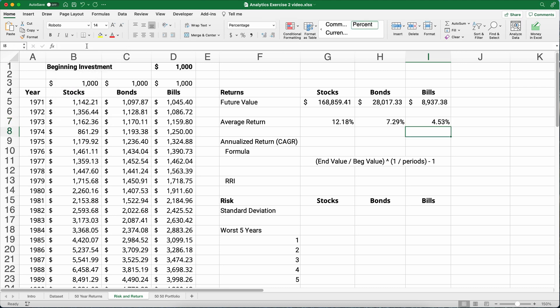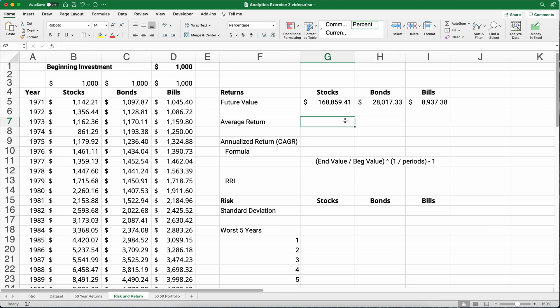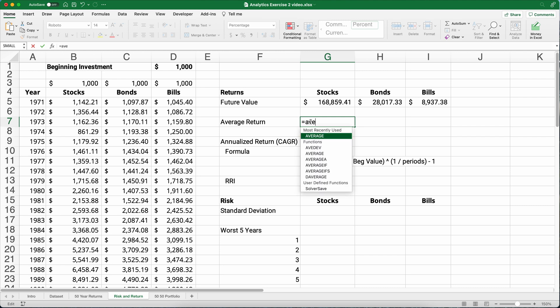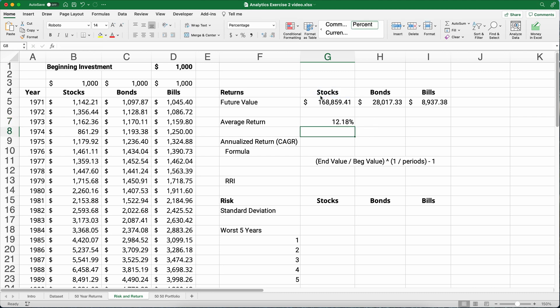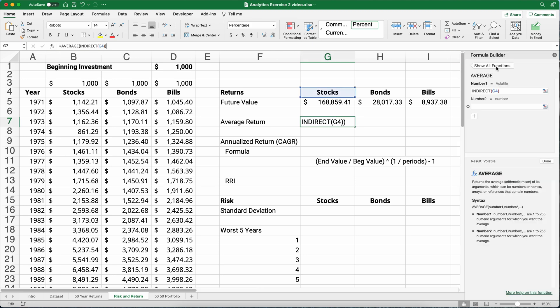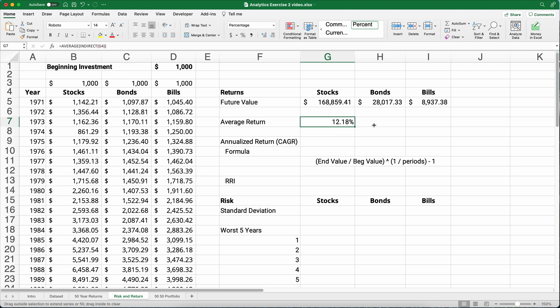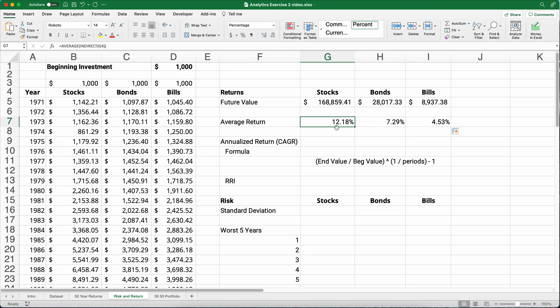Let me show you a cool little trick using the indirect formula. So instead of having average, we'll do average and then I want to do indirect. Indirect is going to say point to the label stocks, close parentheses for the indirect, close the parentheses for the average and it's going to give us the same return. This indirect points to G4. Since we have a named range called stocks then we can use that without having to reference that again. The nice advantage here is we can now copy this across and it changes from stocks to bonds to bills. It's an easy way to set up a formula and just copy it across without having to change it. Pretty cool little trick right?